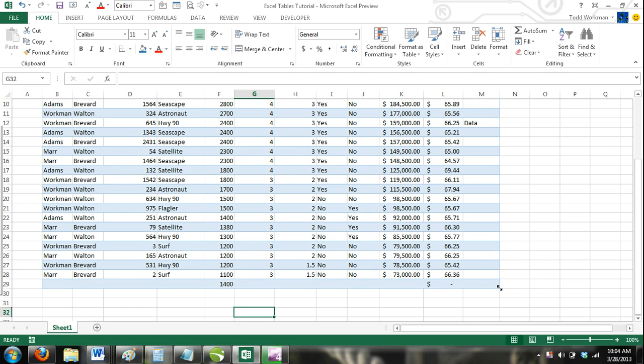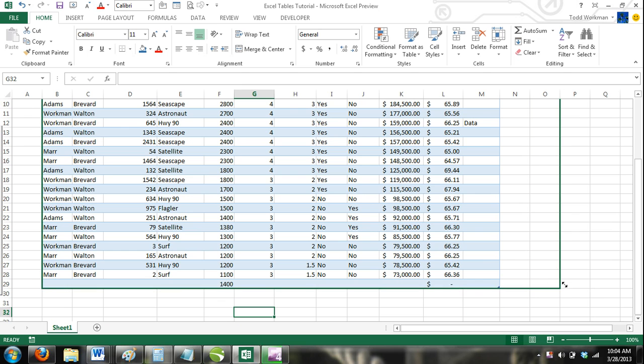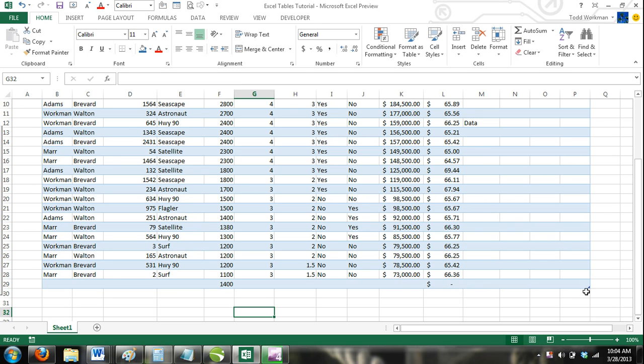Simply click on this handle and drag it to the right to add more columns and down to add more rows. You can also use this handle to make your table smaller.